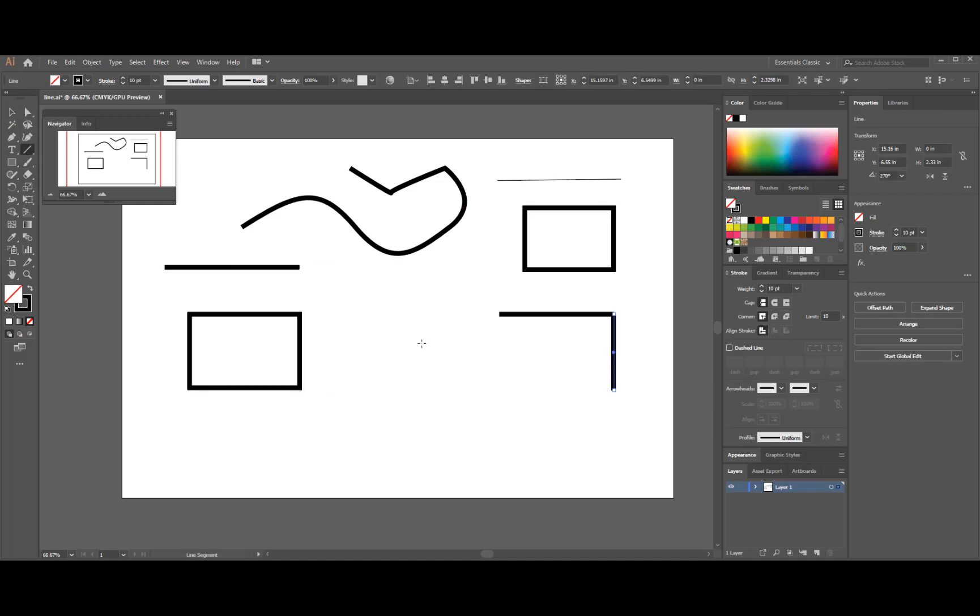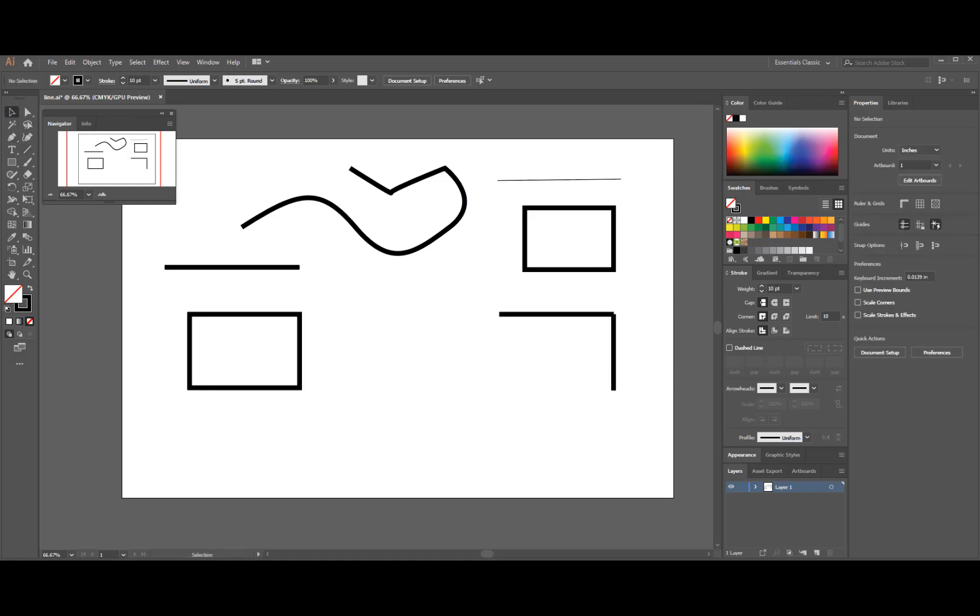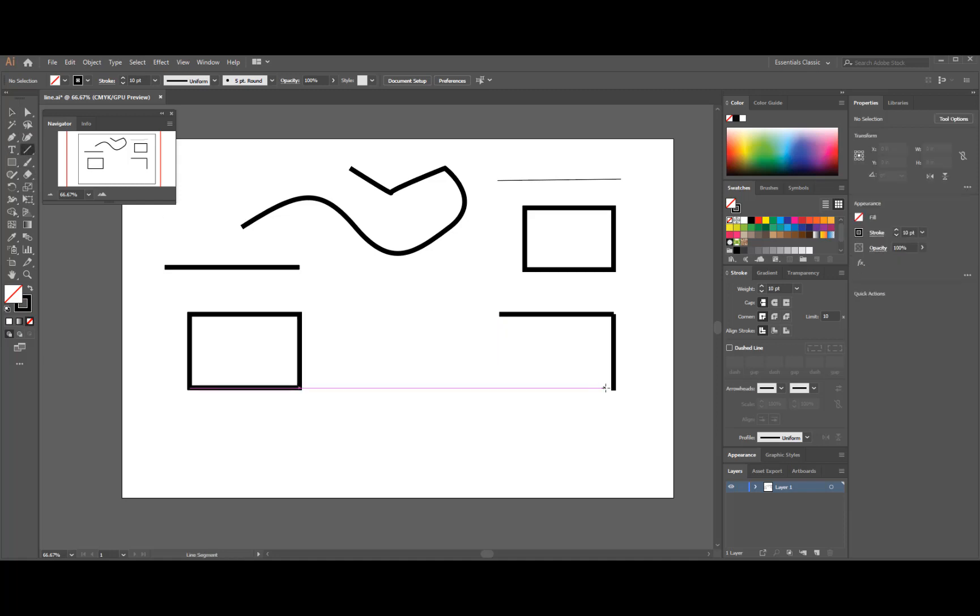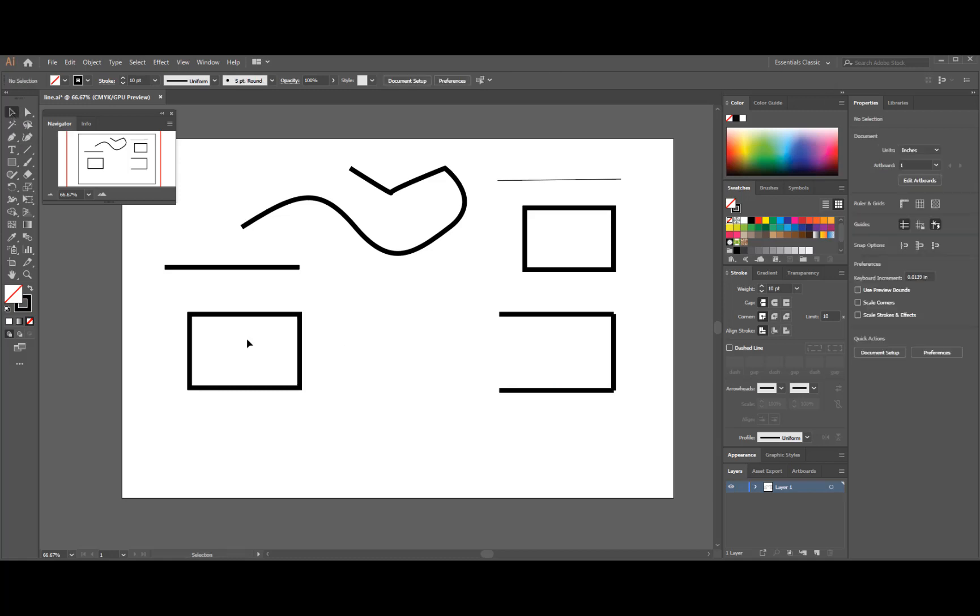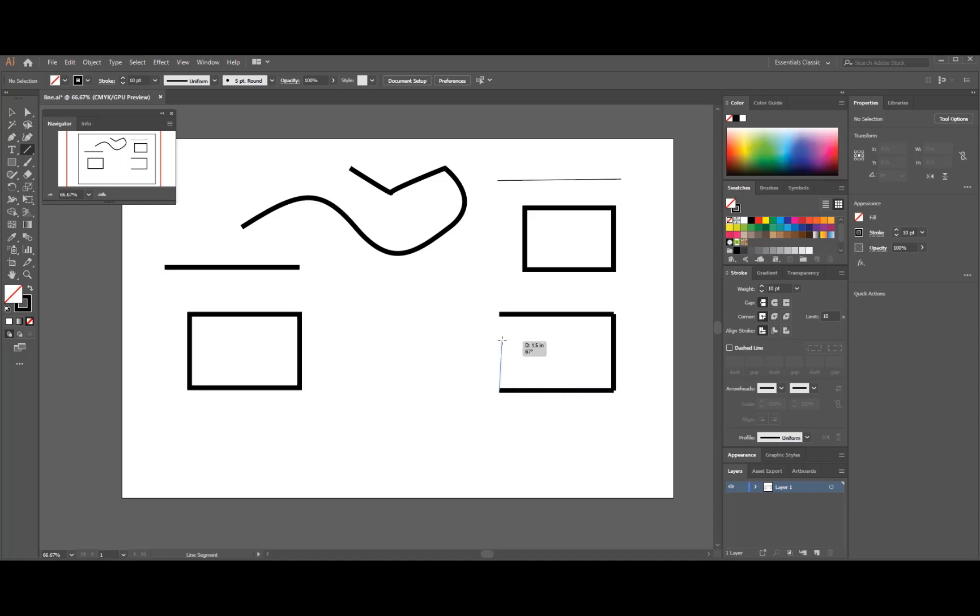Another line tool, oops, deselect that first. Go to the anchor point, click and drag, find the inference point, deselect that, and then close that one off.